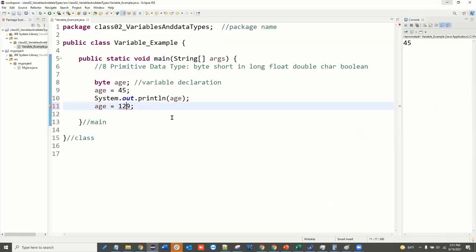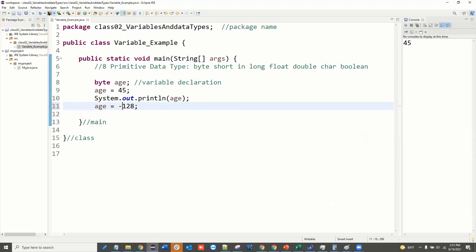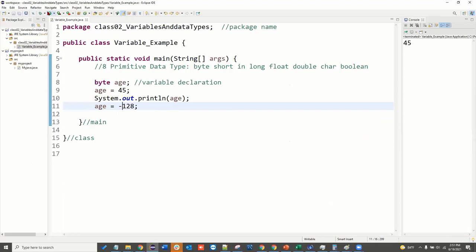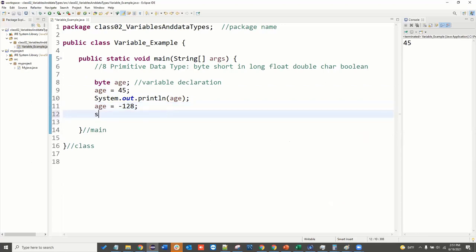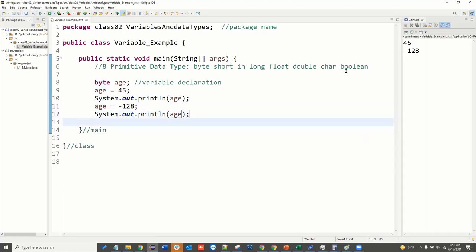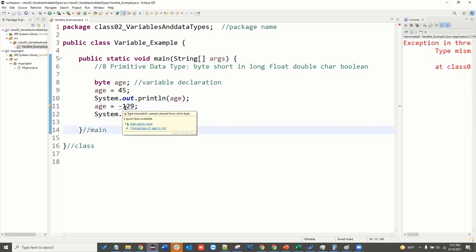It's 20. It's 127 - yes, it's valid. But 128 is not valid. If you print 128, it will write minus 128. Now I print System.out.println, which is minus 128. Is it minus 129? It's a type mismatch.